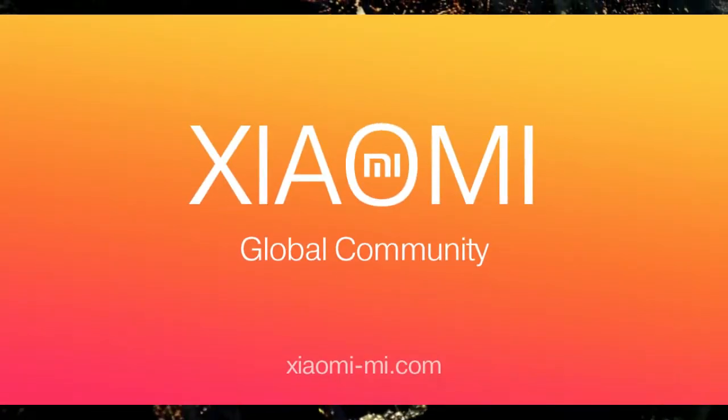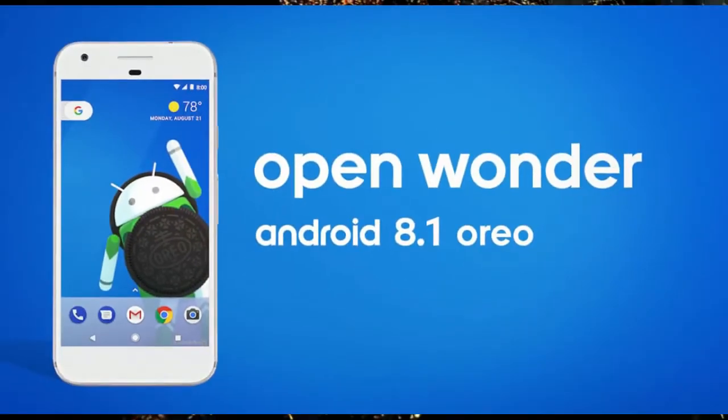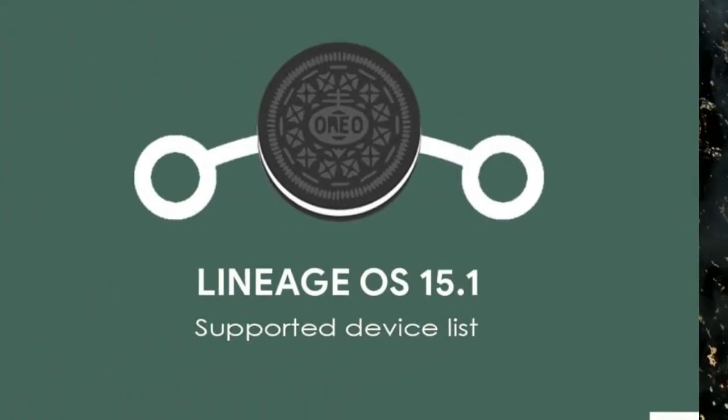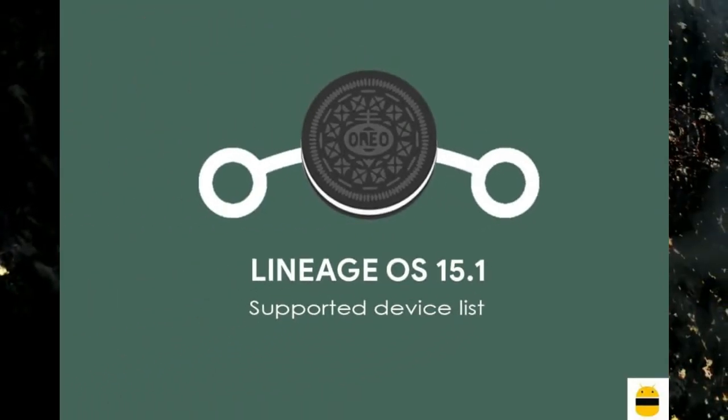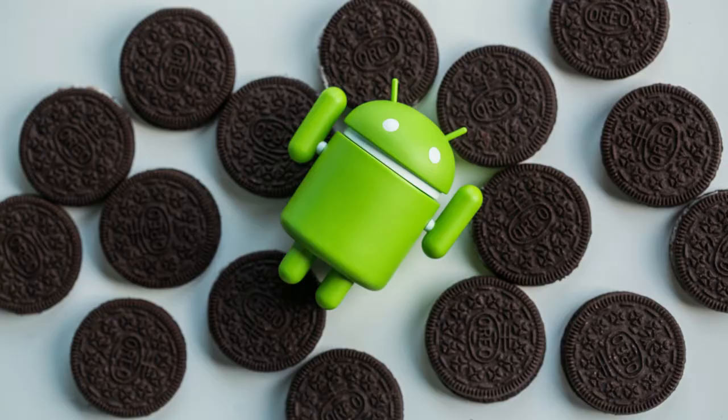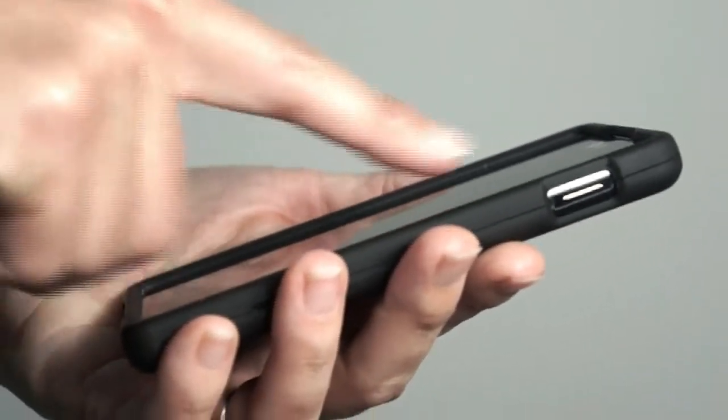Android Oreo 8.1 was released to these users. So friends, if you want to feel the Oreo 8.1 real experience, then you should follow these steps.